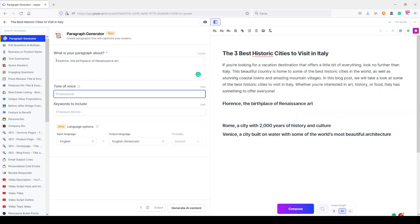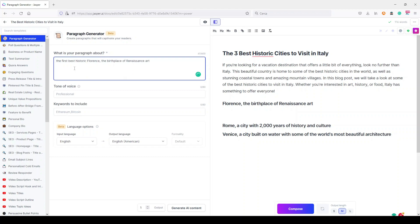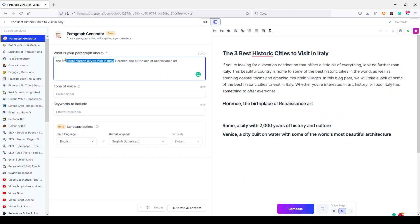But I need to add something here just to give Jasper AI some more detail of what I'm writing about. So, the first best historic city to visit in Italy. Let's do like this so Jasper AI can know something about my main subject and focus on Florence, that is our first city.